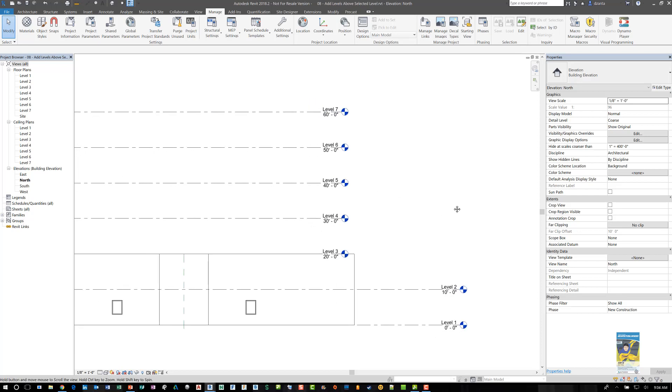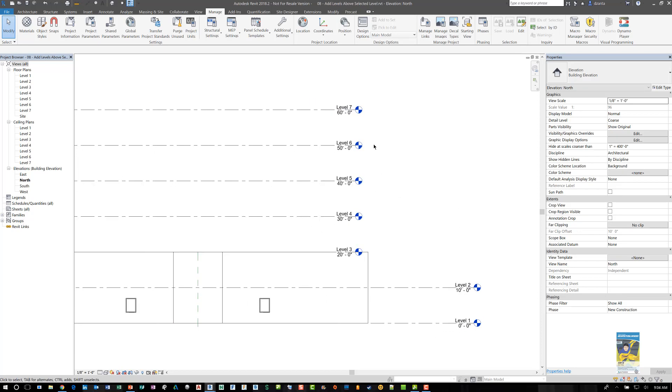That's how you use Dynamo to create levels and create plans and ceiling plans associated with those new levels. Thank you very much for watching.